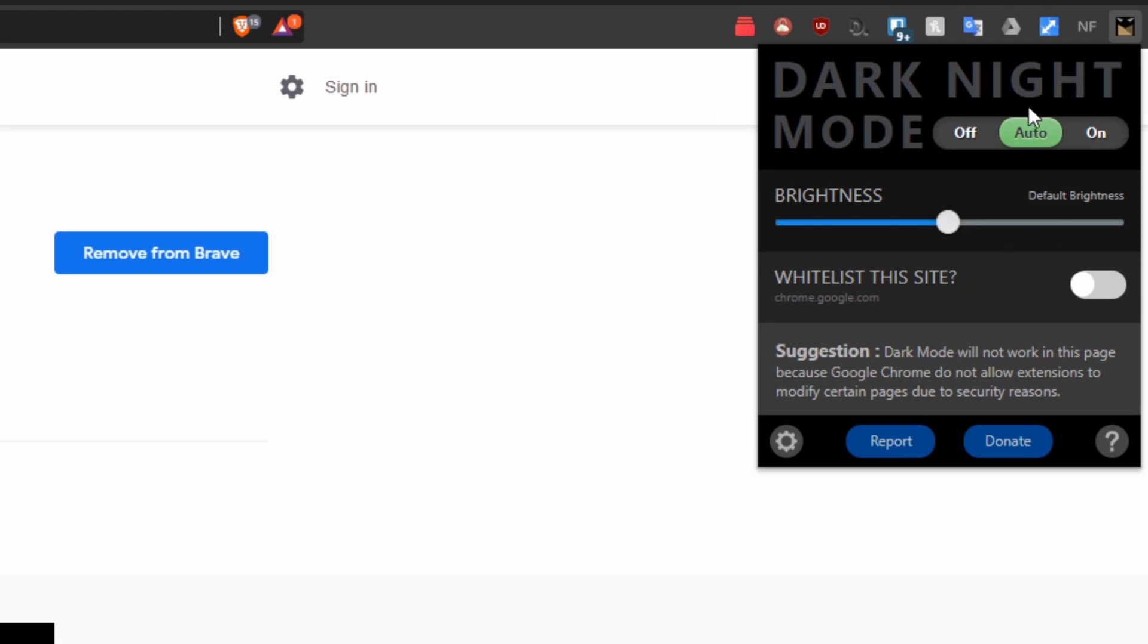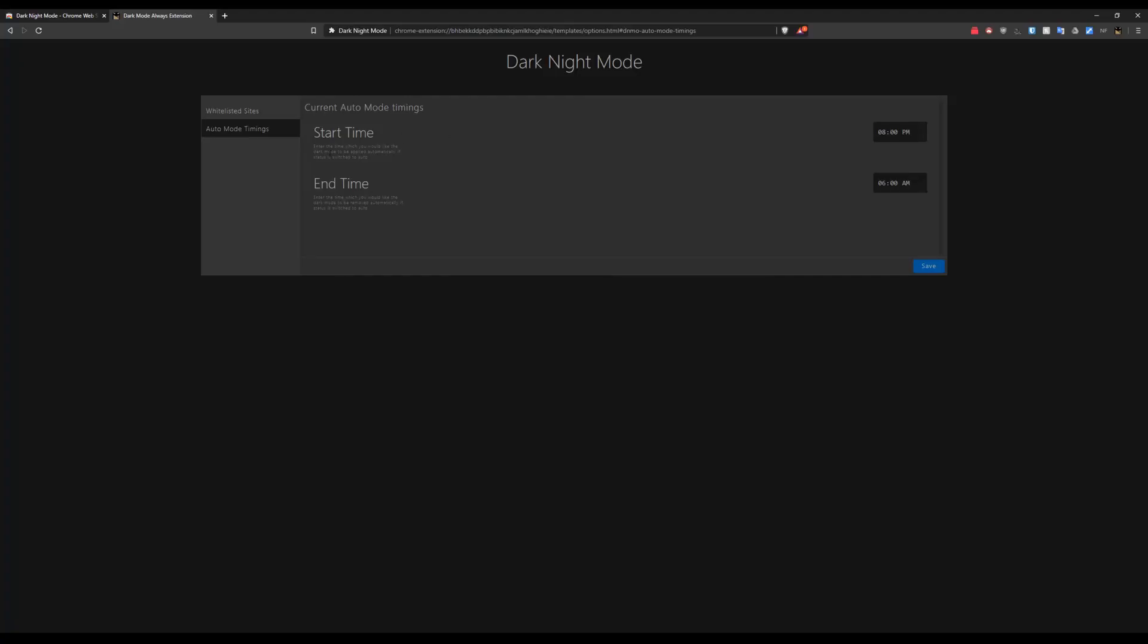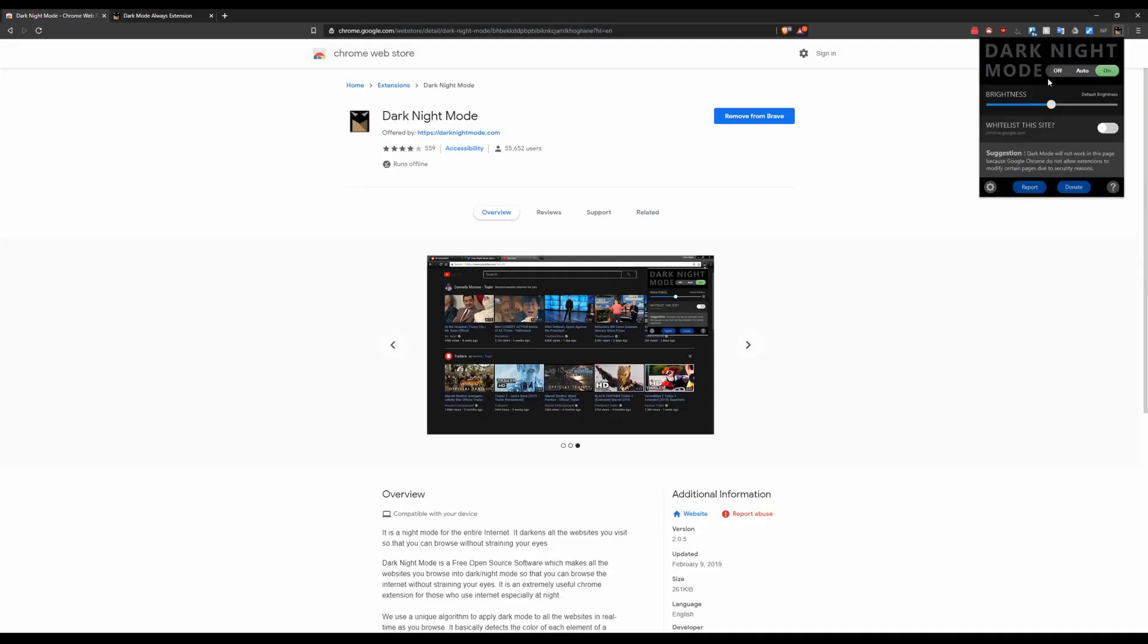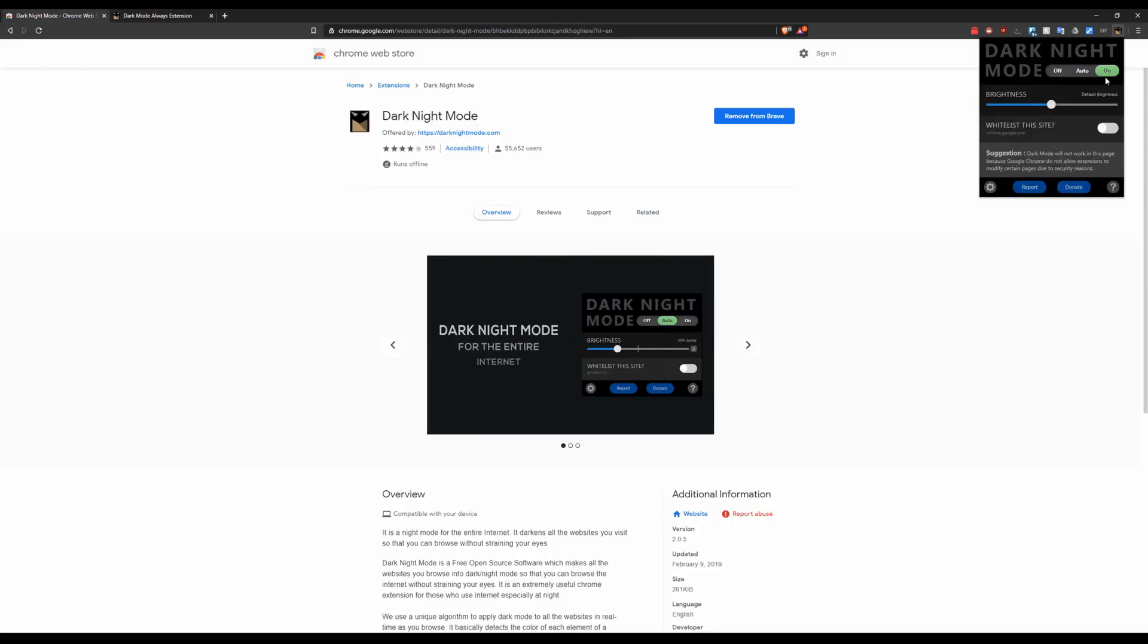Like I said some of the genius behind some of these dark modes is the automatic feature which is going to kind of detect when you should have it. The auto mode timings is where you can set the auto mode to start. So you probably want to not be using dark mode during the day and you want to be using it at the night. That's kind of the basic idea. However if you're kind of in a dark room it would be good just use dark mode all the time. You can also whitelist websites which is really cool. So pretty much you're just going to go to on and you can even lower the brightness which is pretty cool.